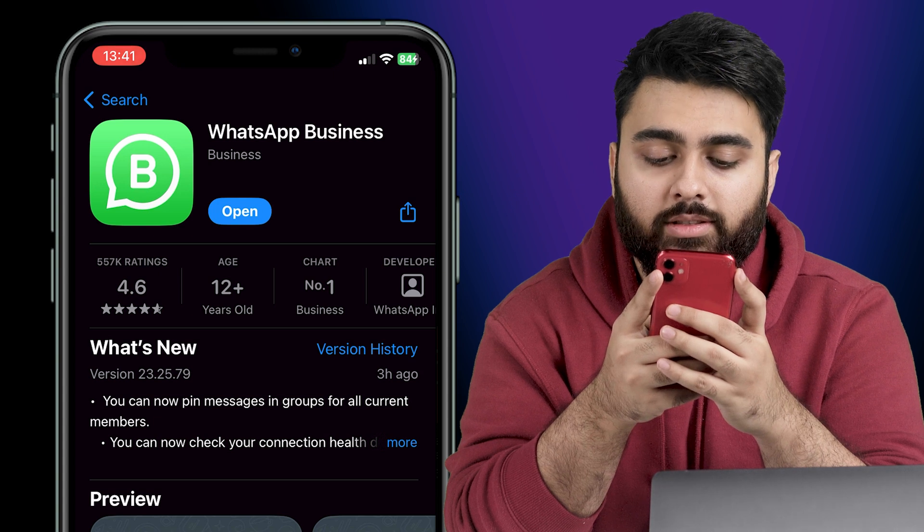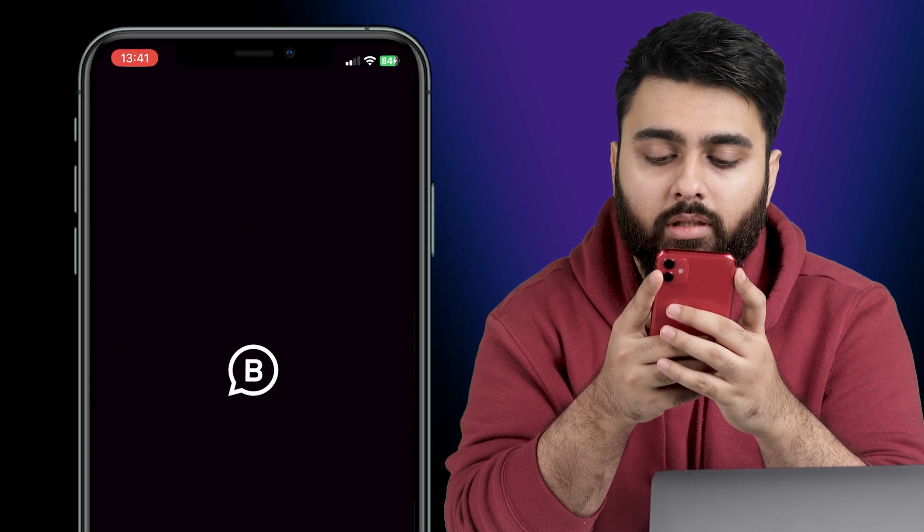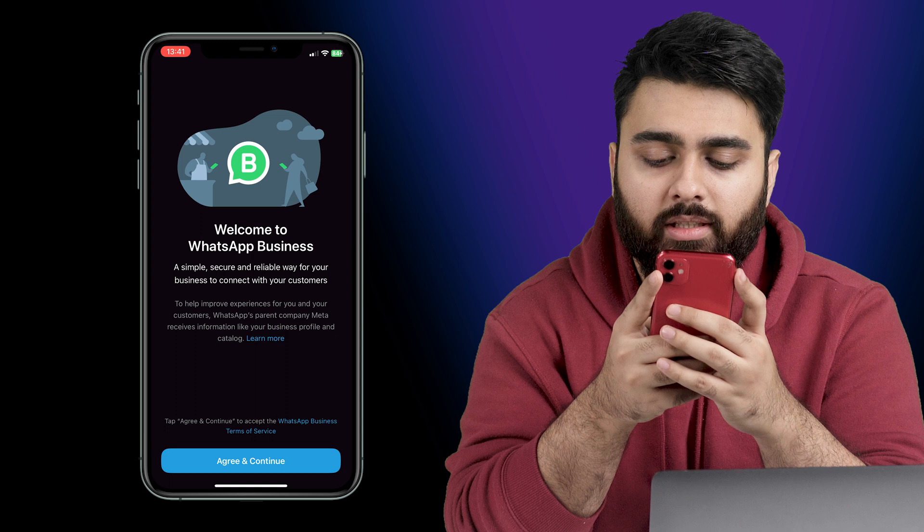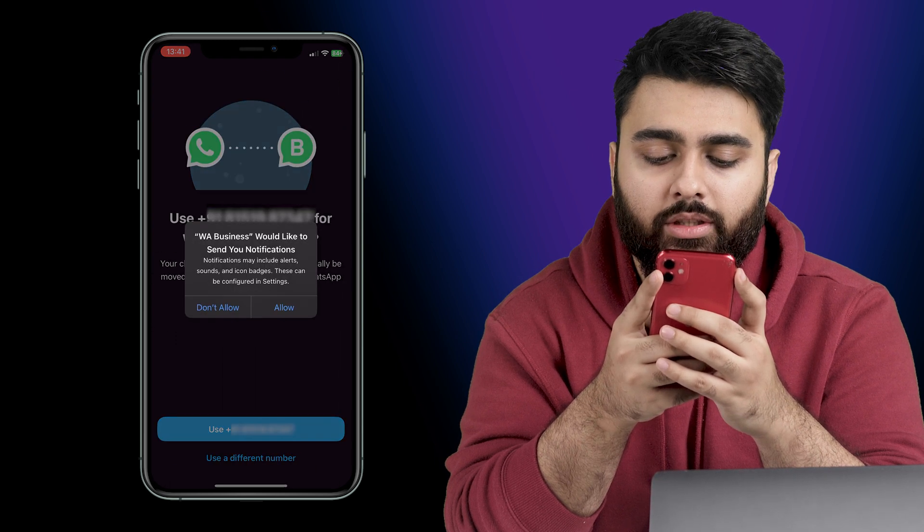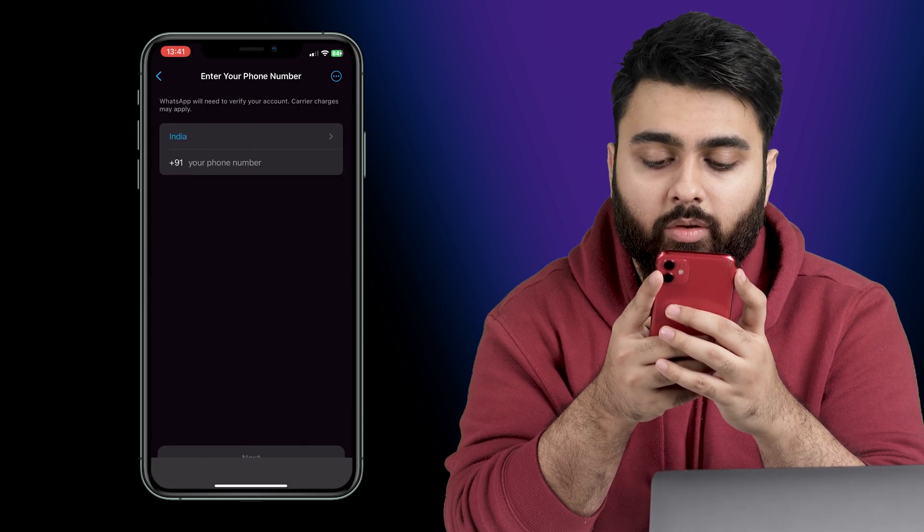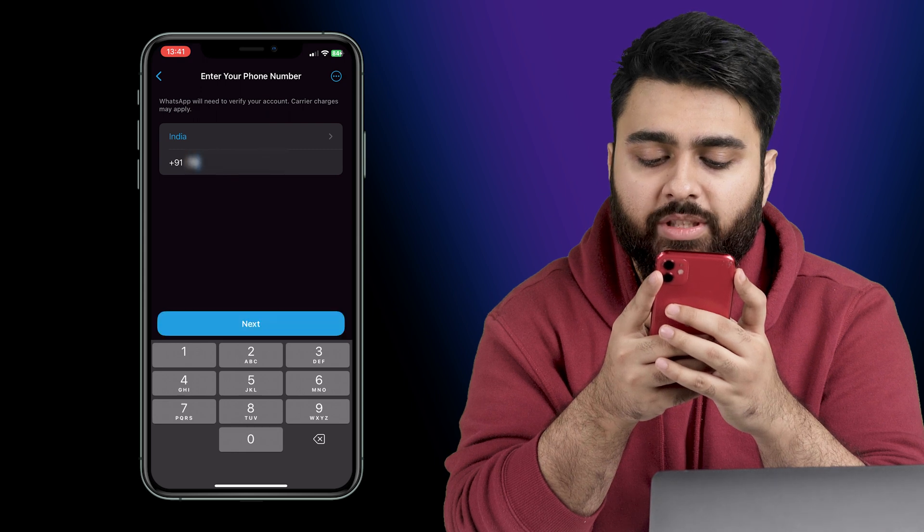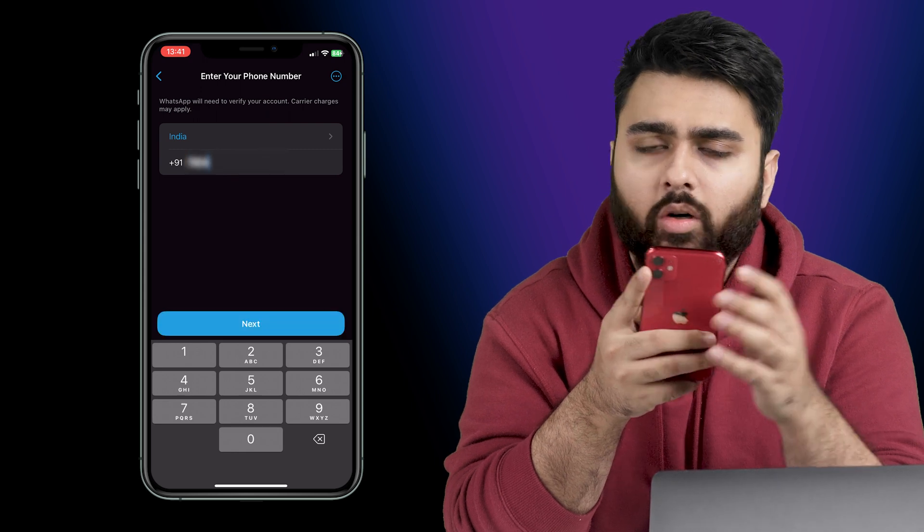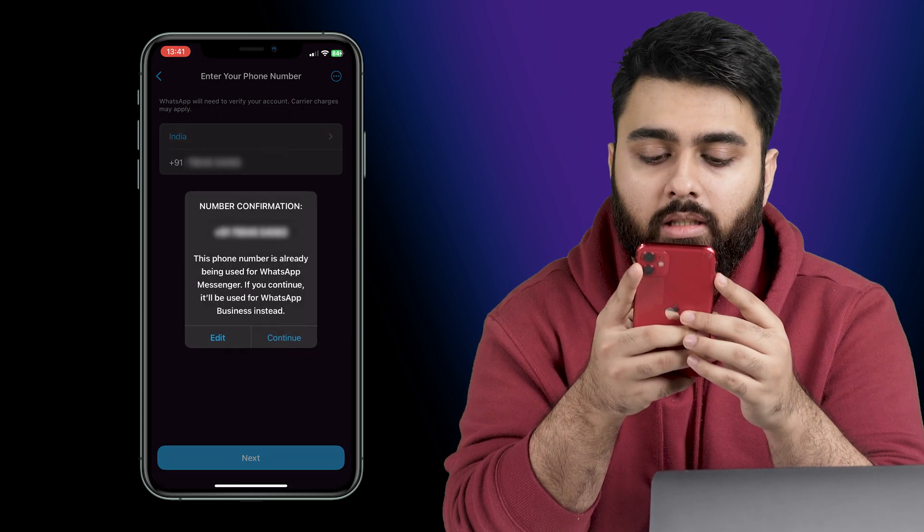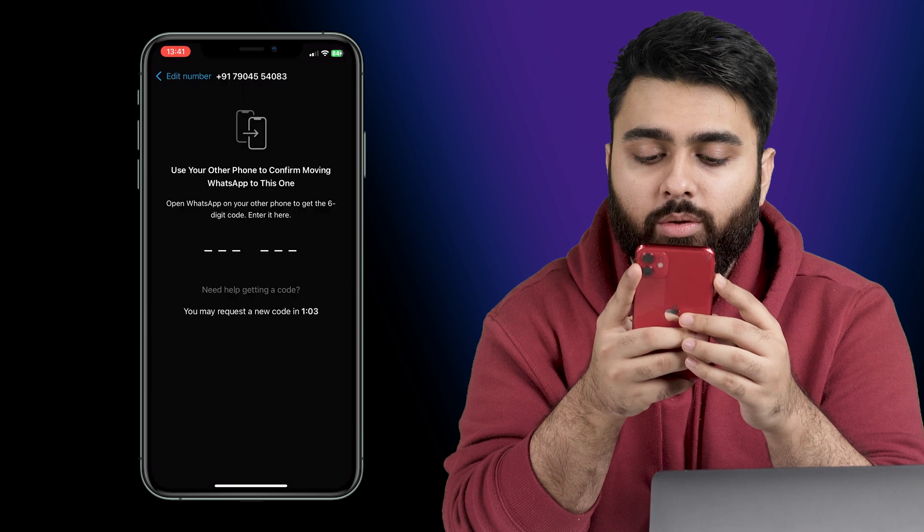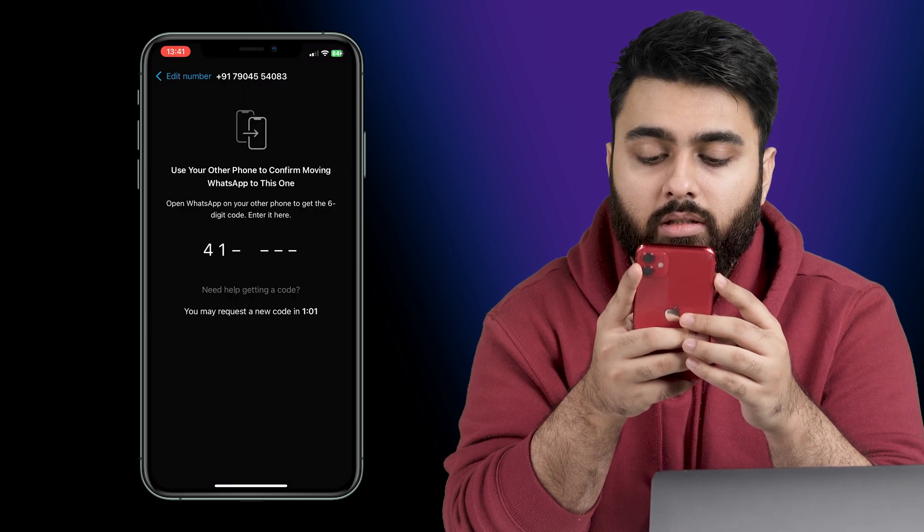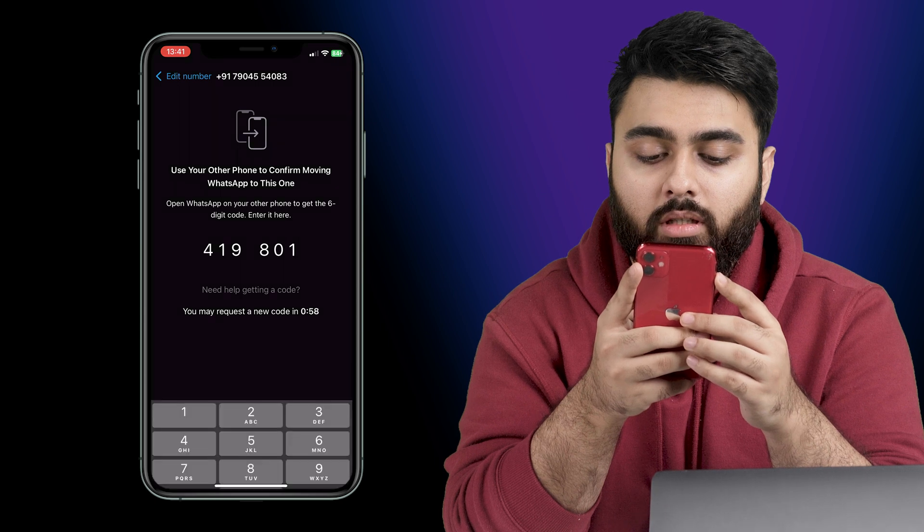Once installed let's go here and open the app, then you'll be greeted with some business terms and conditions. So just tap agree and continue. Then let's select our phone number. This can be the same number you use for personal WhatsApp or a different one allocated to your business. Then WhatsApp will send a verification code to this number like this. So let's enter the code and verify account.